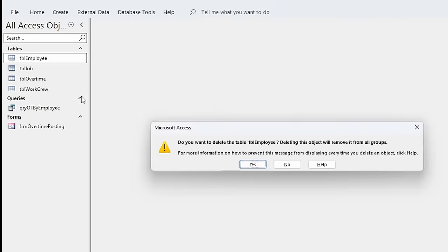Now that all my tables are linked up, we need to retest the functionality of this database. I double-click the form to launch it, choose a date — we'll go with tomorrow — give this to Hank Schrader, say 2.5 hours, and click Submit. It shows up at the top of the form. So now we know that our linked tables, now residing on SharePoint, are working with everything we've written so far. If we executed this query again, we would also see that it works as well.